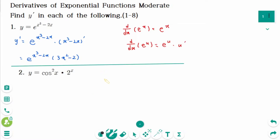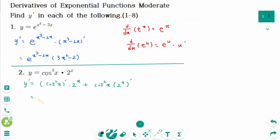Question 2. Using the product rule, y prime equals (cosine squared of x) prime times 2 to the power of x plus cosine squared x times (2 to the power of x) prime, equals 2 cosine x times (cos x) prime times 2 to the power of x plus cosine squared x times 2 to the power of x times ln 2.